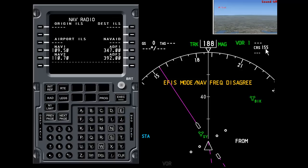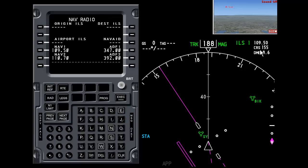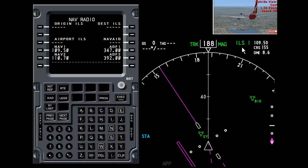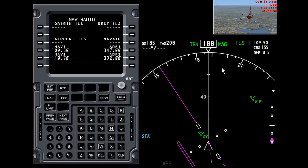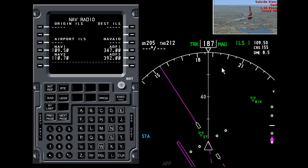So I'll select approach mode again on the EFIS panel. Okay, now that is correct. So let's have a look at the airplane. I'm going to get it flying again.